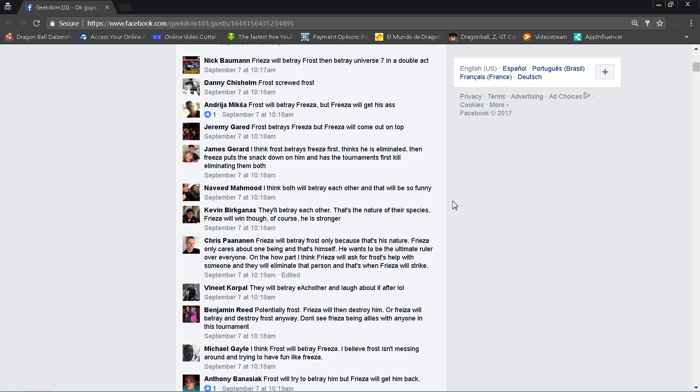Unless he actually thinks he can get those Super Dragon Balls. I mean if he actually believes that, maybe. It just seems a little far-fetched that he would actually betray Universe 7 to join up with Frost, even though Frost might be a lot like him, but maybe not. We don't really know. Danny Chrisolm says, Frost screwed Frost. That's a wrestling reference from 20 years ago.